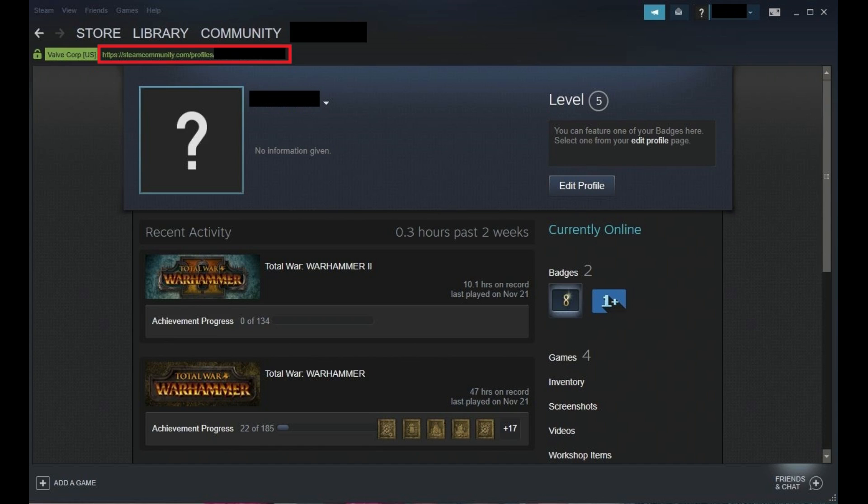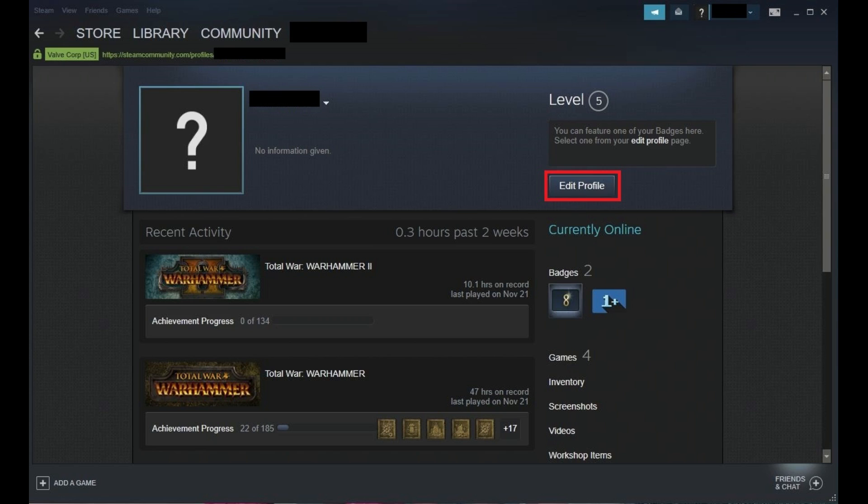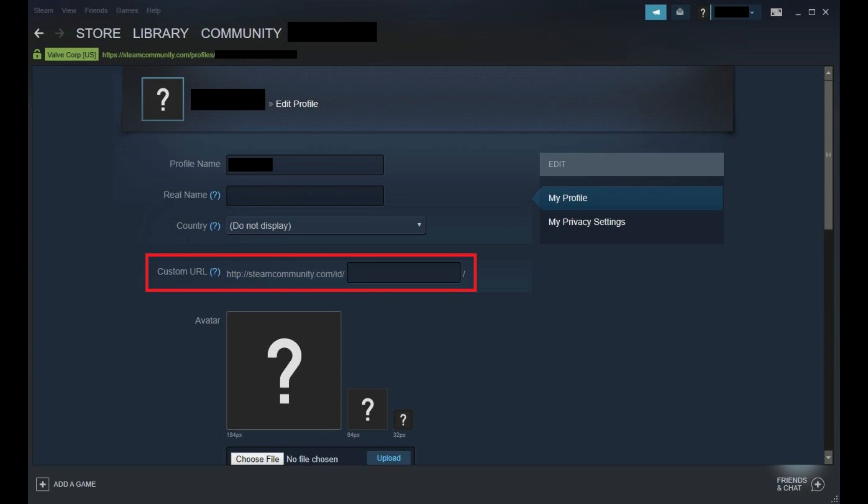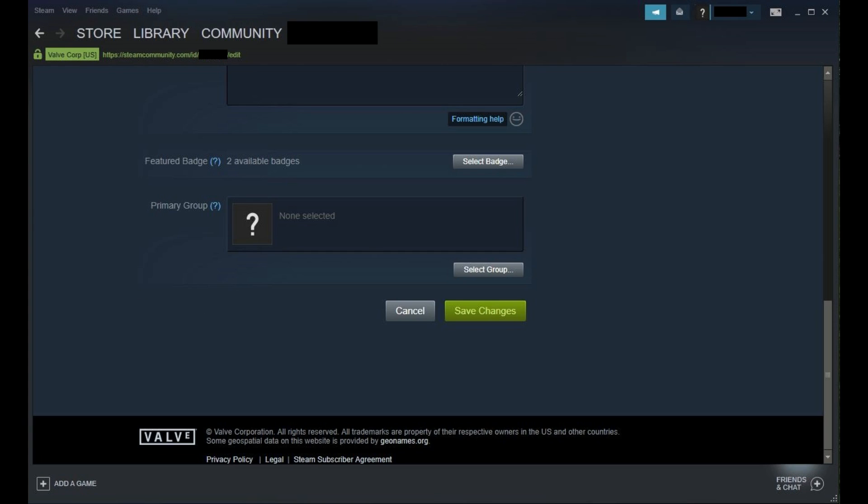If you don't see a number at the end, then you likely have a custom URL associated with your Steam profile. You'll need to temporarily remove this in order to see your Steam ID. You can do this by clicking Edit Profile on the screen displaying your Steam profile information, and then removing whatever value you have in the Custom URL field. Scroll down to the bottom of the Edit Profile screen, and then click Save Changes.